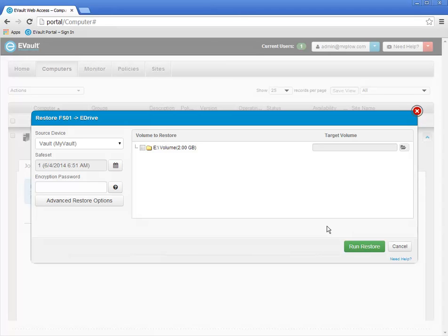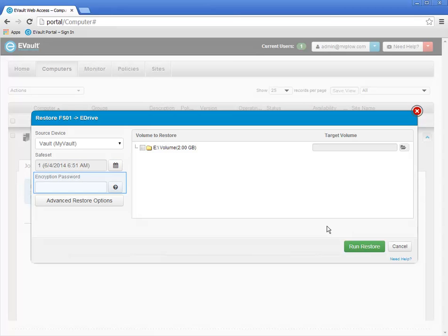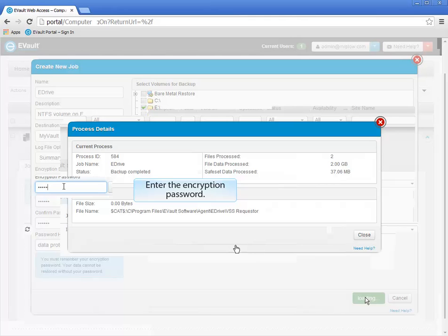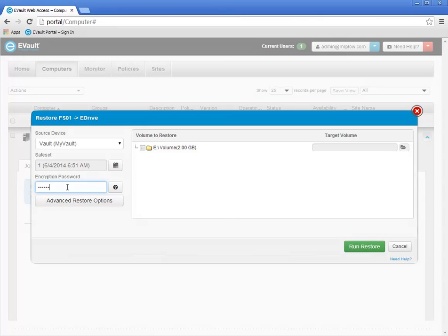The Restore window opens on your screen. First you may select the vault to restore from. Typically you will have only a single vault to choose from. The most recent backup is also selected by default. If you want to choose another backup date and time, click the small calendar icon. If the backup job was encrypted, you are prompted for the encryption password. Click in the Encryption Password text box to enter the password. Clicking the question mark icon will display the password hint if one was configured.